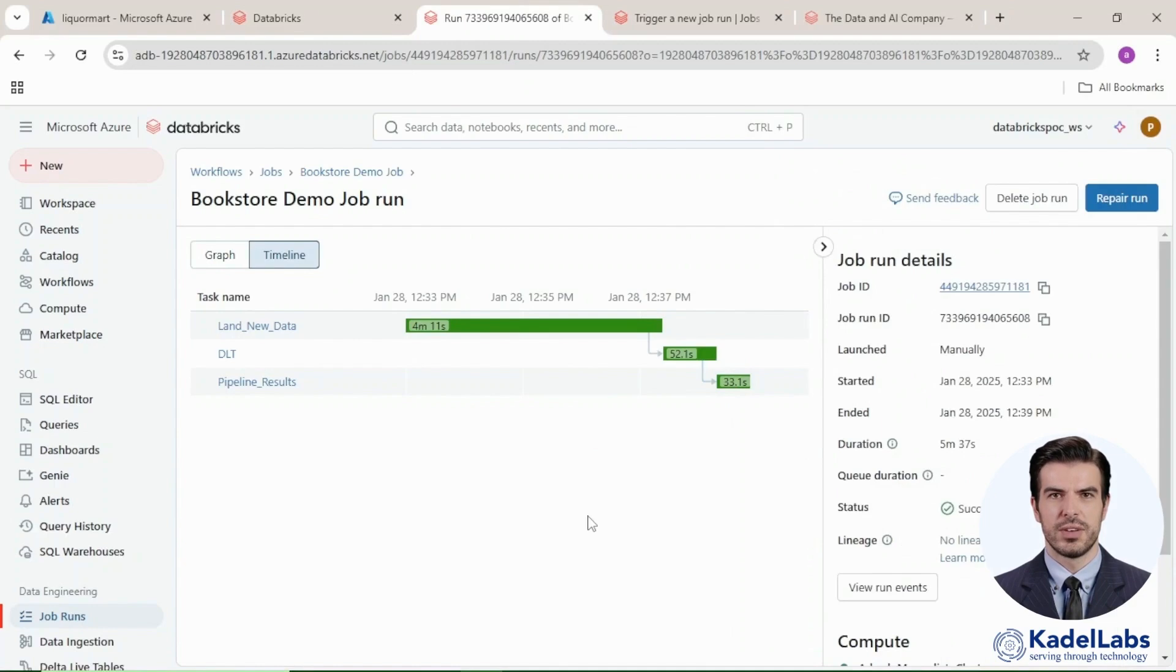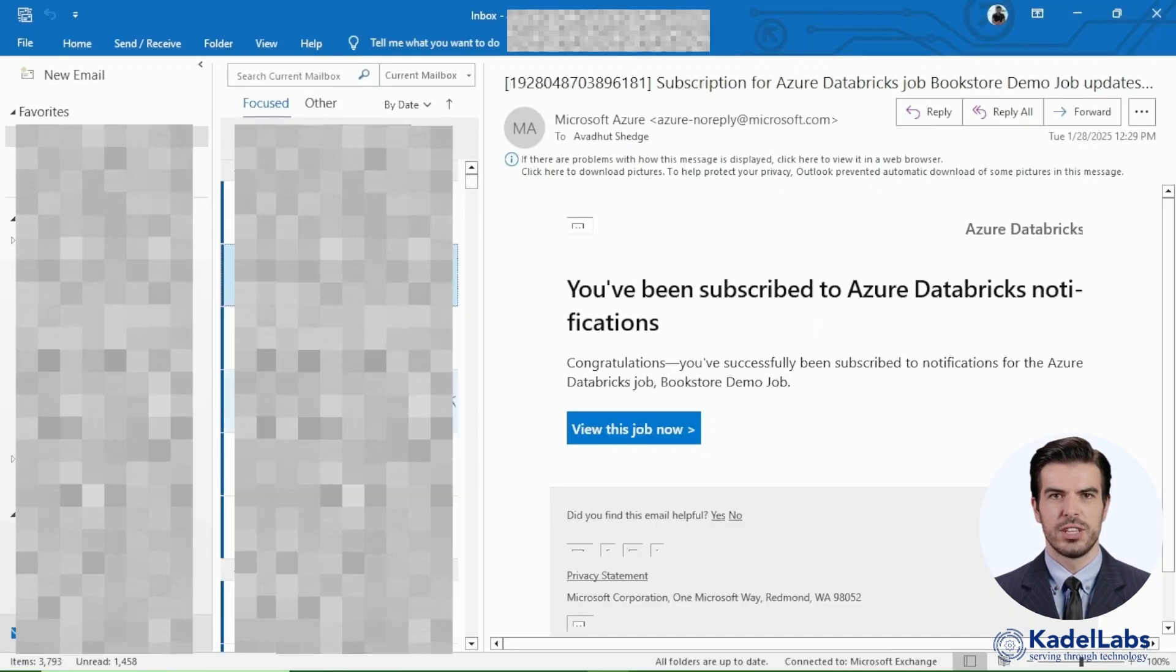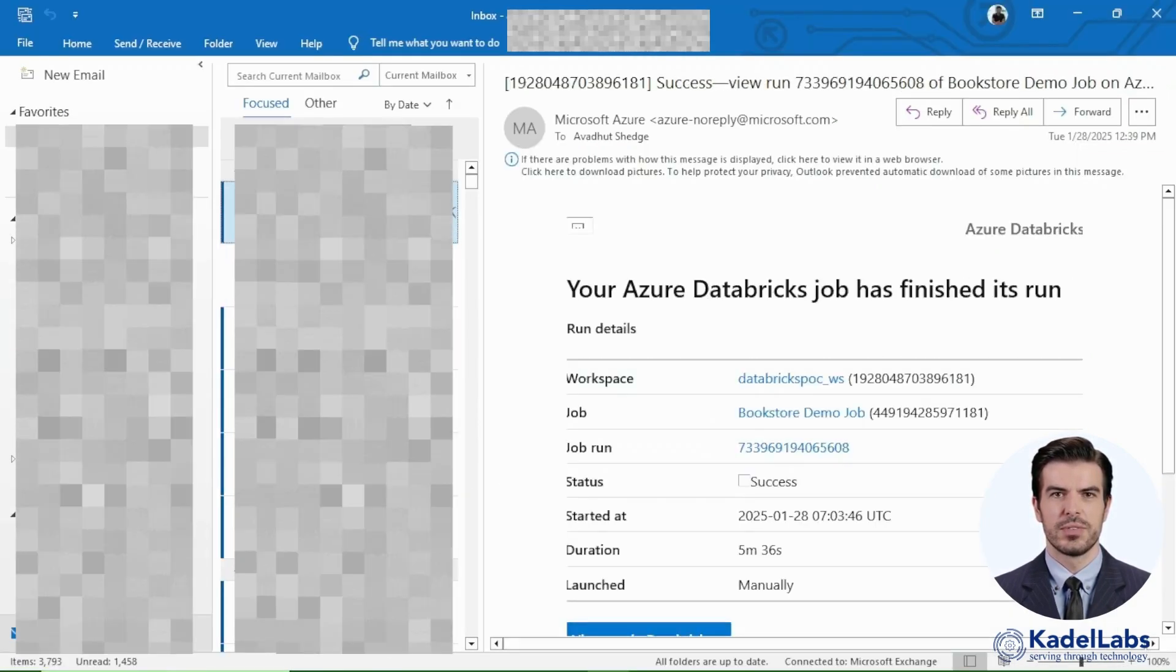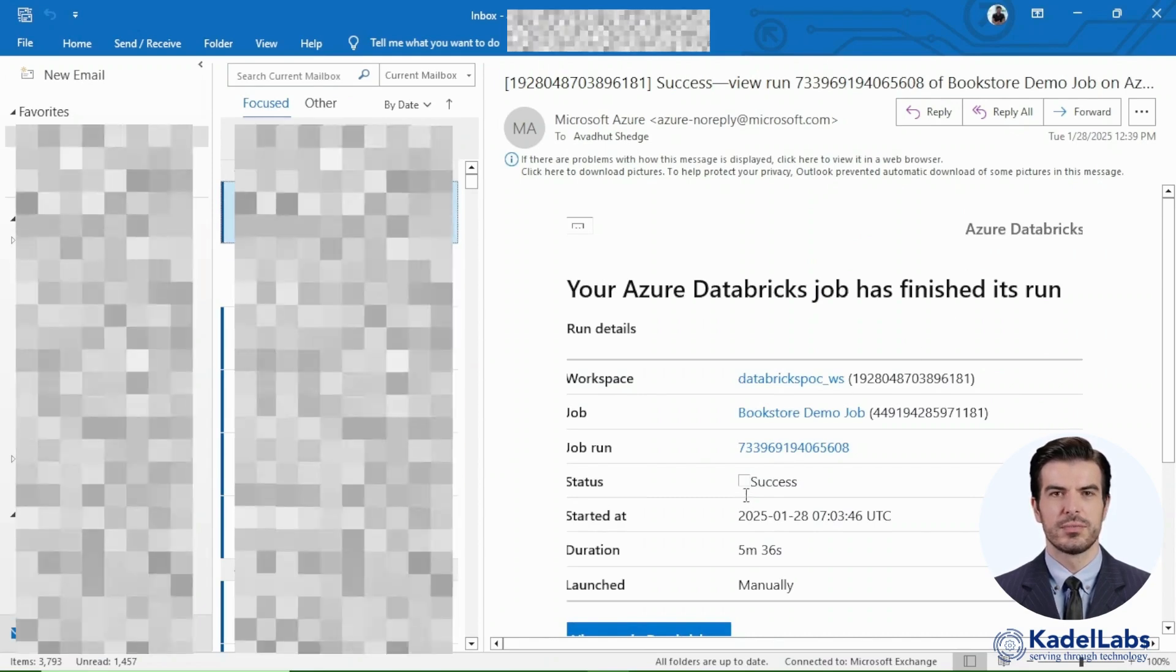Upon completion, email notifications are sent to the configured recipients, summarizing the job name and execution status.